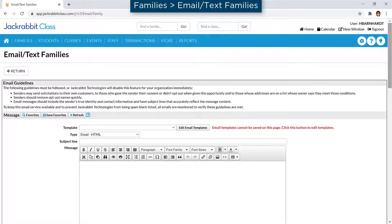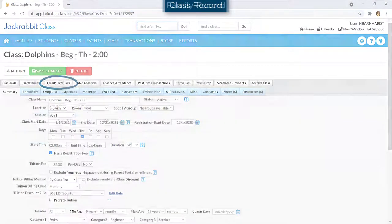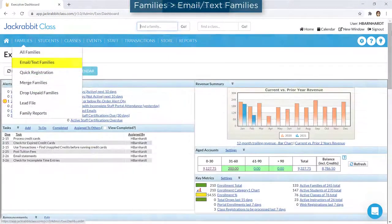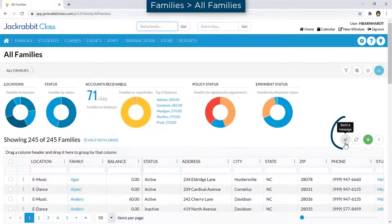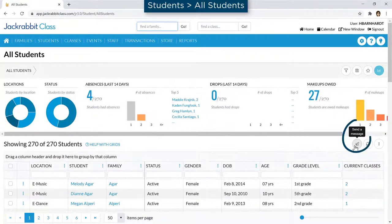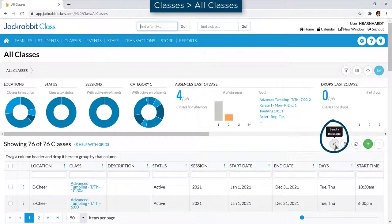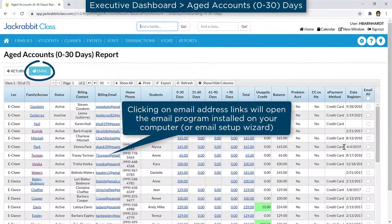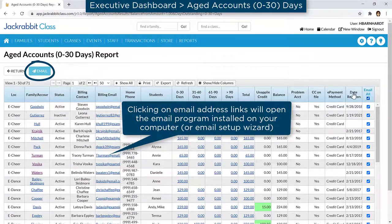Emailing from JackRabbit is easy, with options to send an email from individual records, or from the Families menu, the All Families, All Students, and All Classes pages, from many JackRabbit reports, and the lead file.